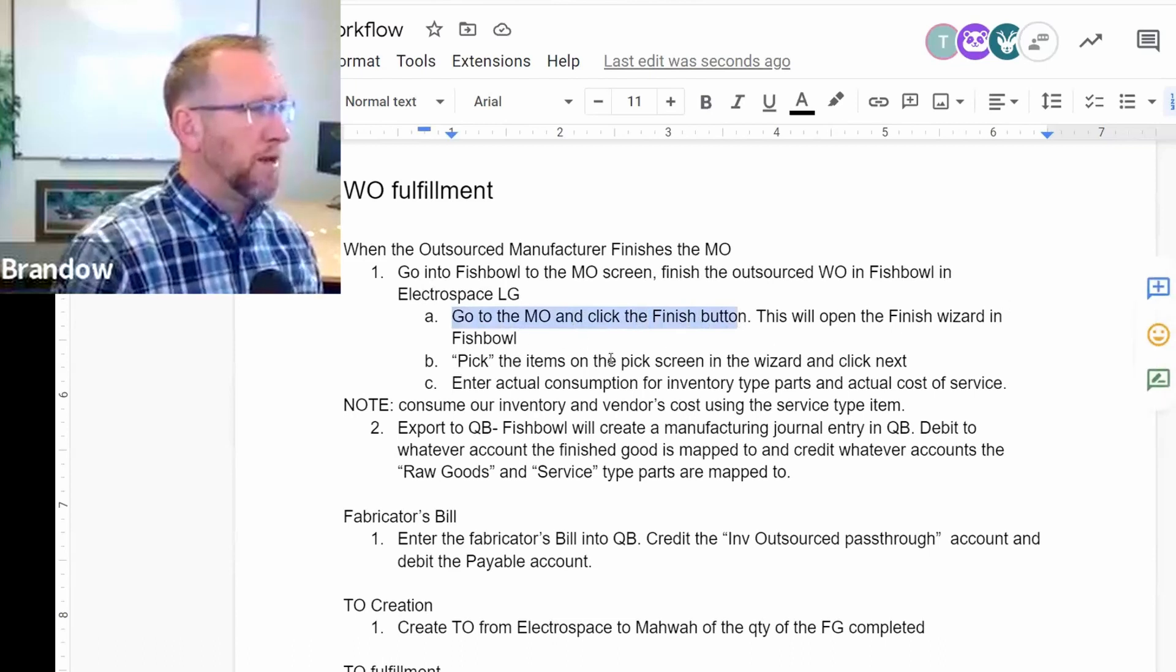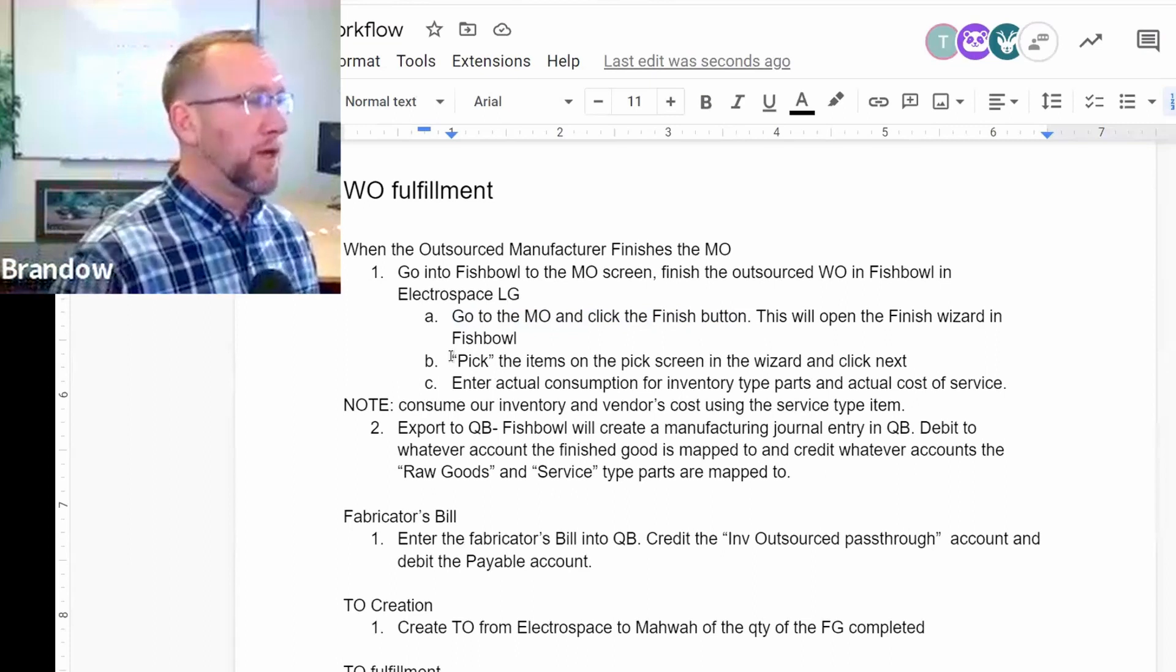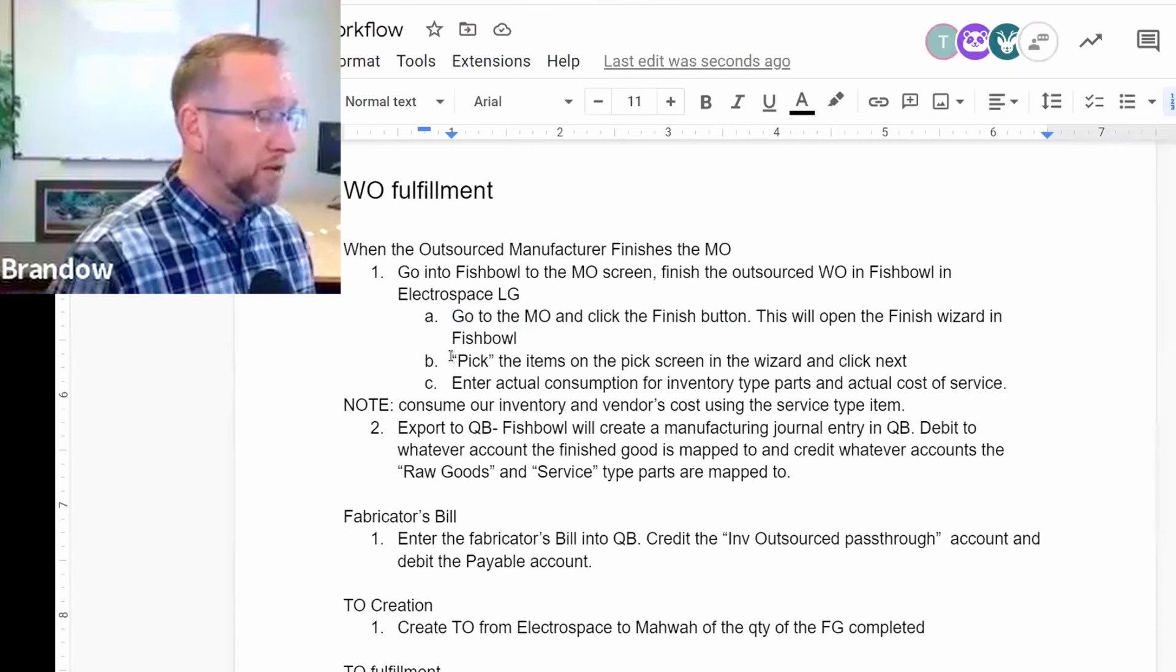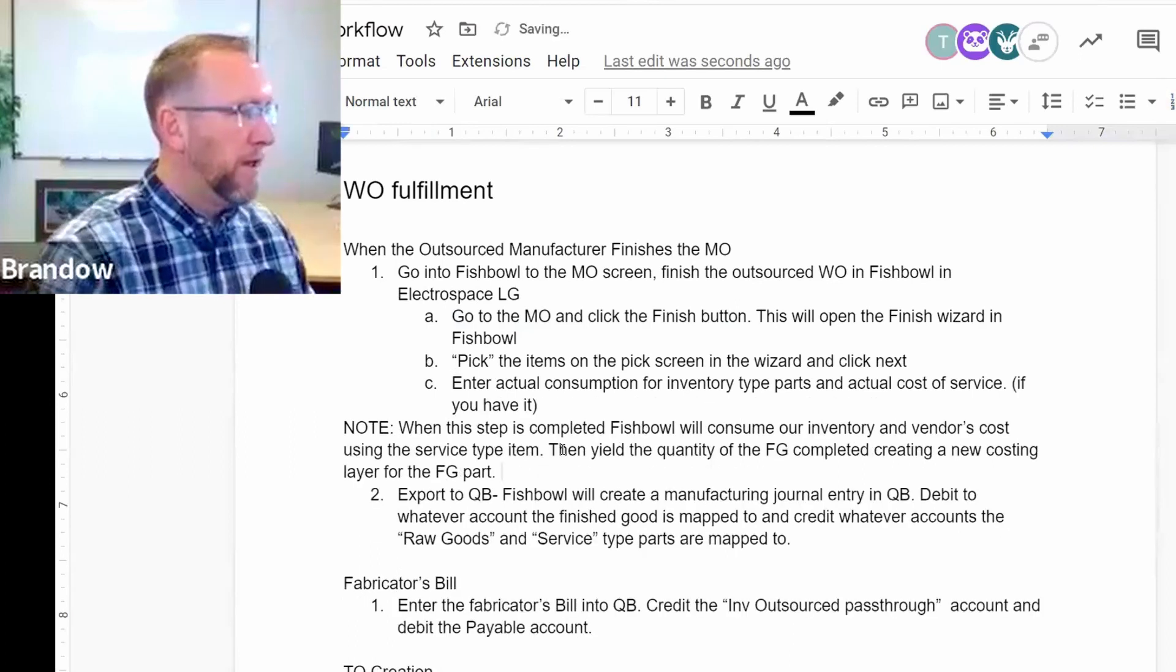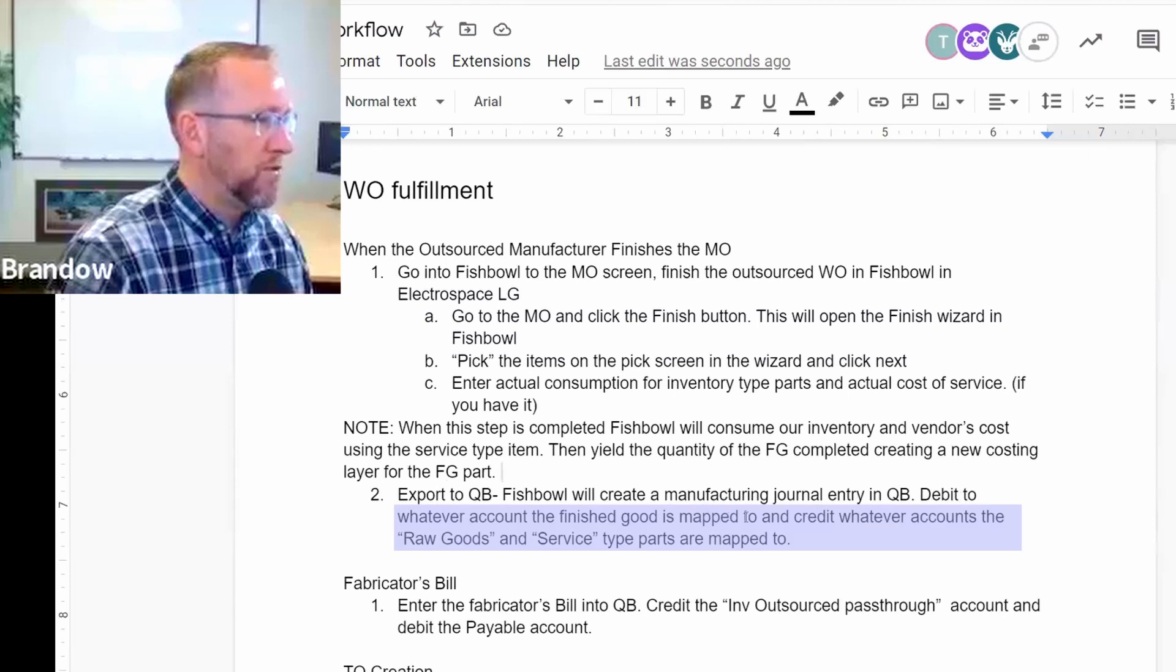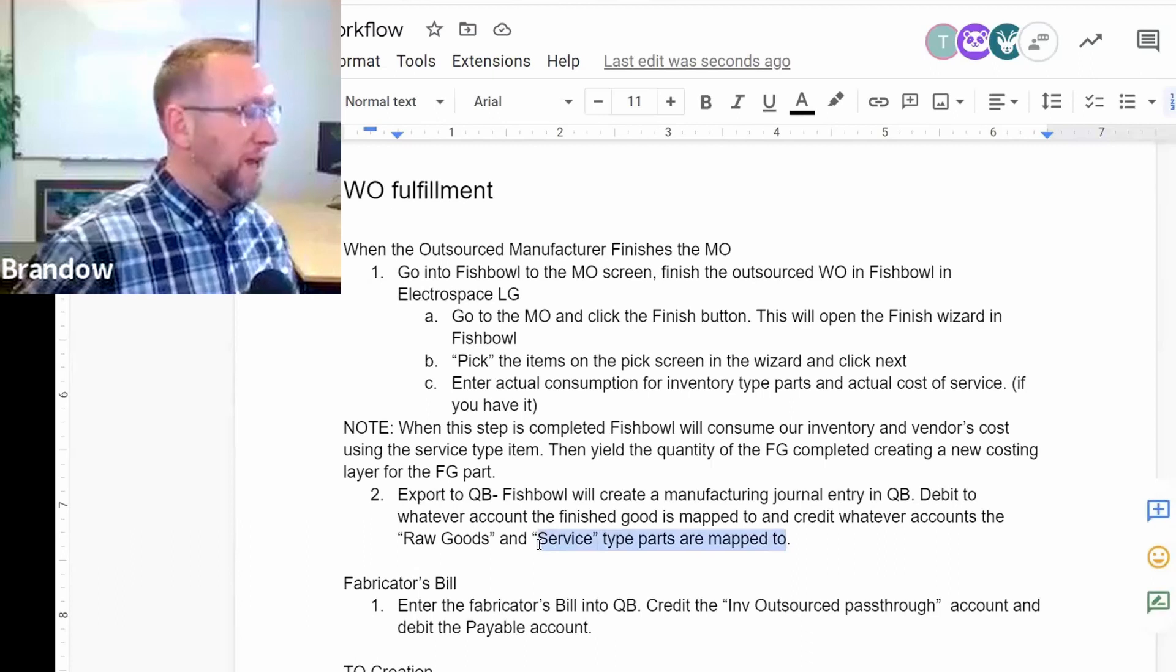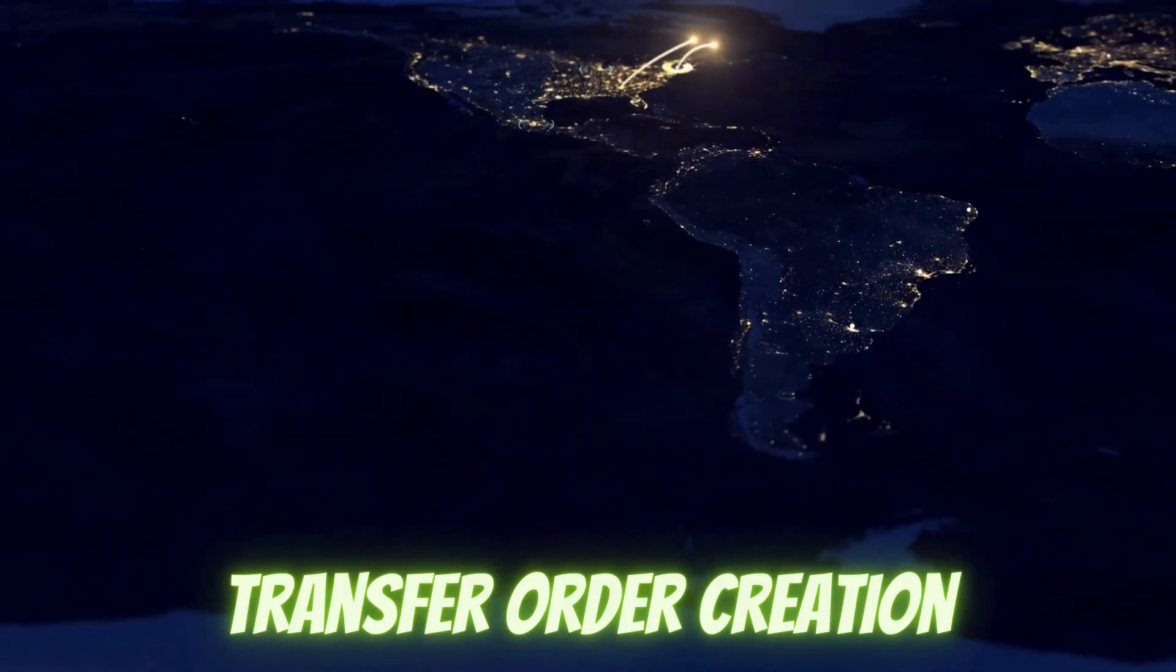Pick the items on the pick screen in the wizard and click next. That's an optional step. There's a setting to skip that. I think we put that in there just to assure that we are recording actual consumption. Maybe the vendor is going to tell you, which would be awesome, tell you what they actually consumed. Then the export to QuickBooks will do this. Fishbowl will create a manufacturing journal entry in QuickBooks. They'll debit whatever account the finished goods map to, and credit whatever accounts the raw goods and service type parts are mapped to. Which the service type part is mapped to that INV outsourced holding account that we looked at. Transfer order creation.